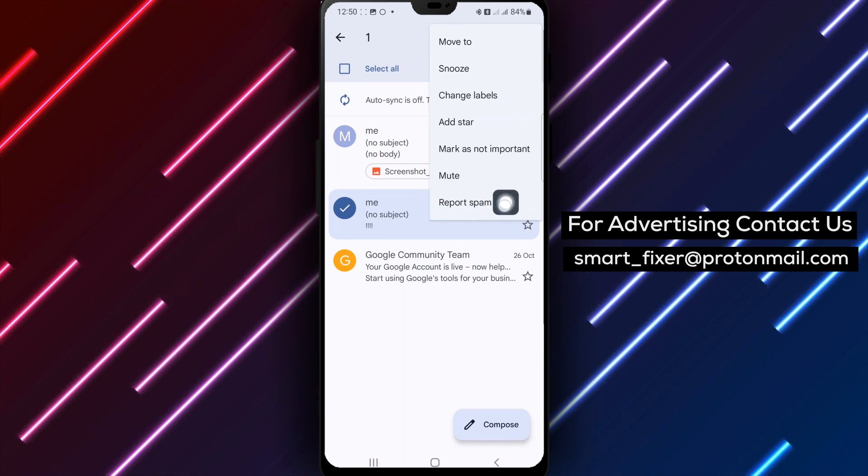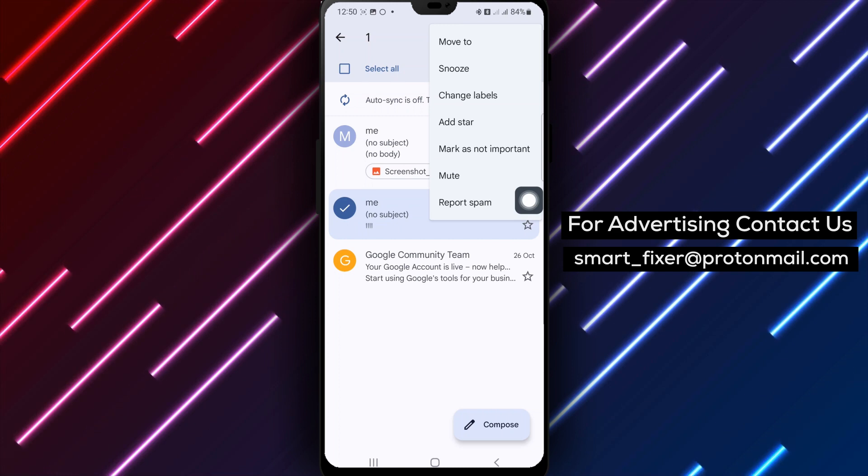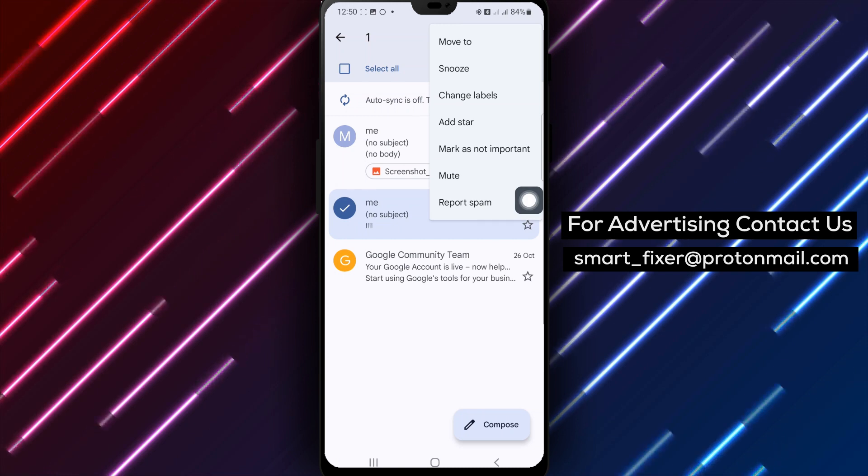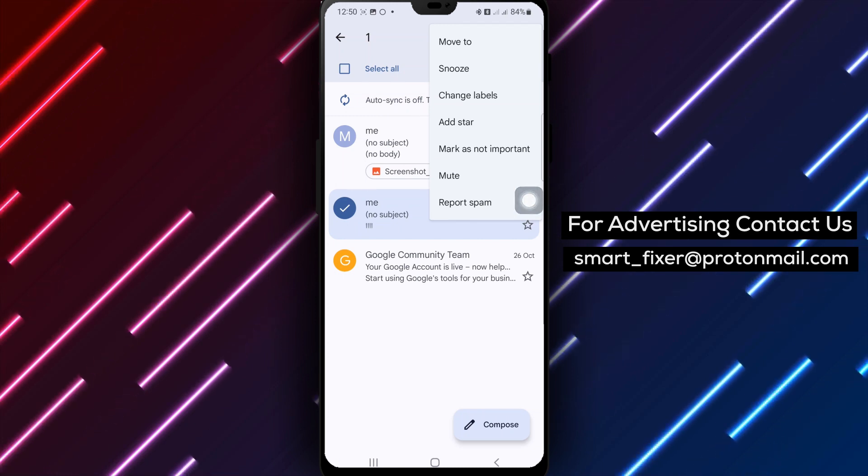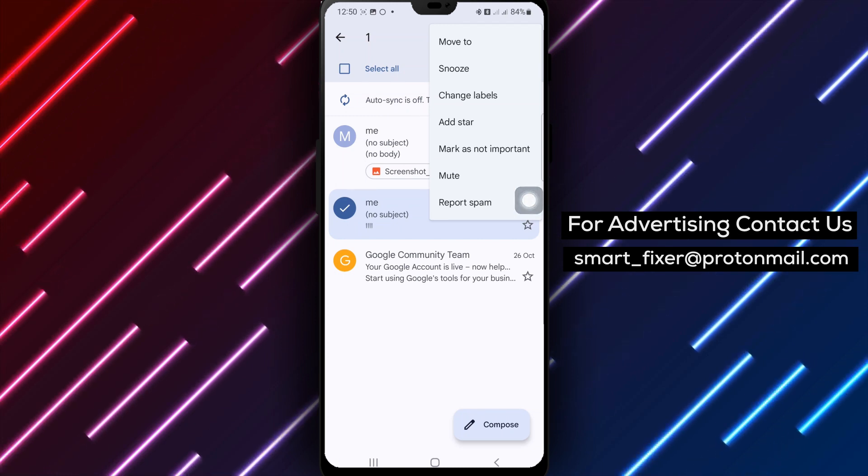Now, you might be wondering why it's important to mark emails as spam. This helps you maintain a clean and organized inbox.